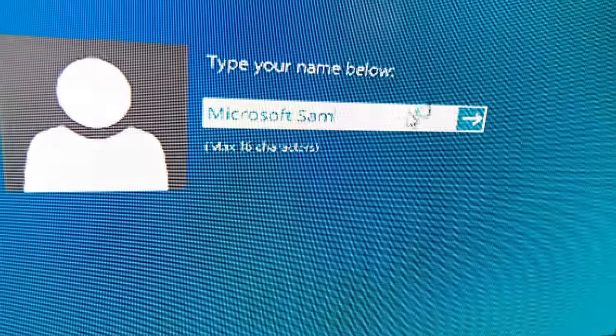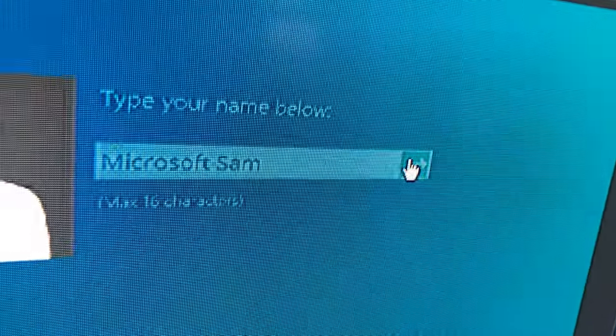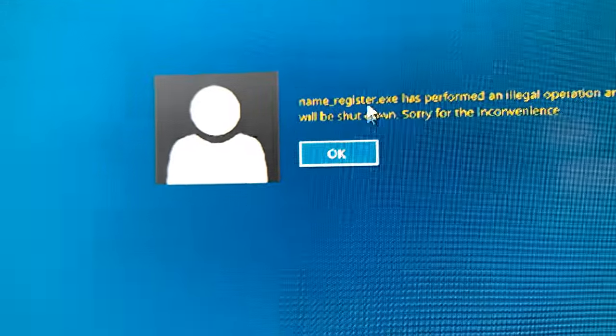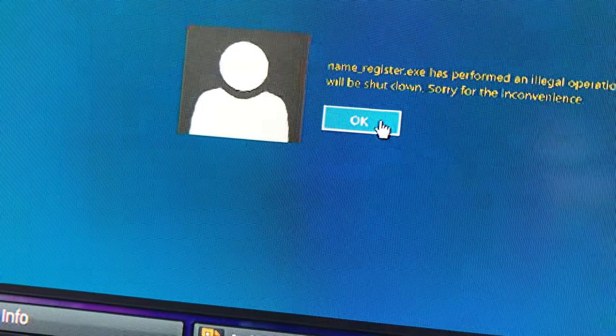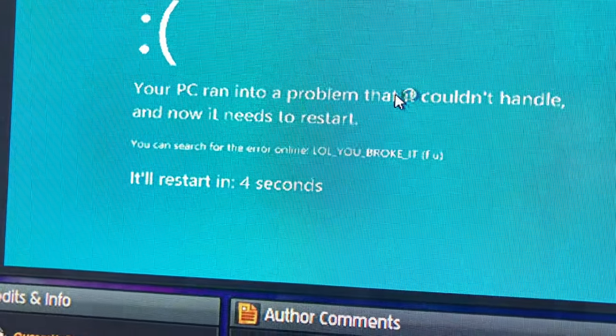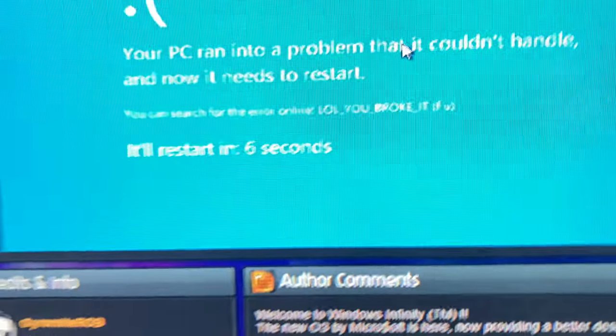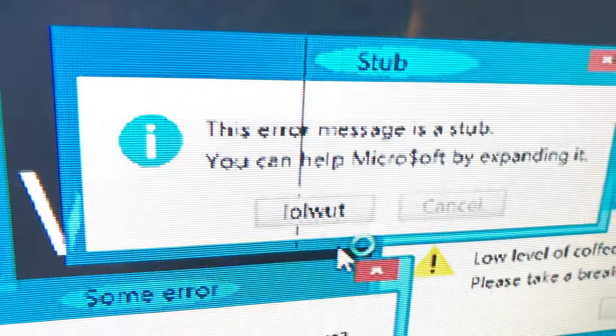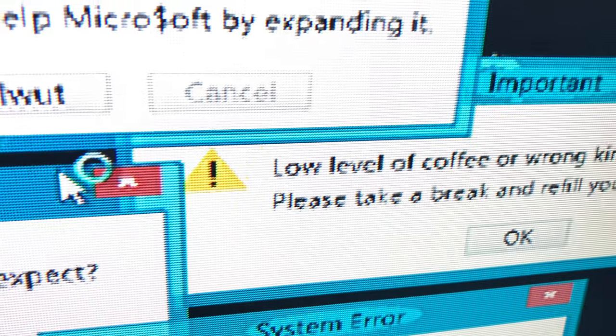Yep, it has to be Microsoft Sam. Who would not forget about Microsoft Sam? Name Register that EXE has performed an illegal operation and will be shut down, sorry for the inconvenience. What? Oh, you're facing - when you can search... Oh cool, it just goes back to Windows Infinity. Is this the error?